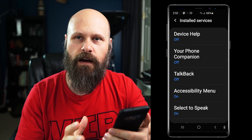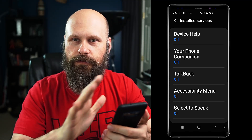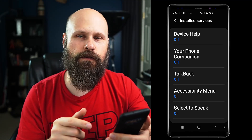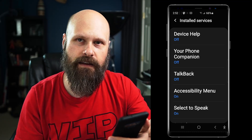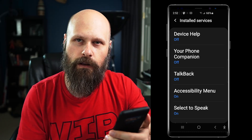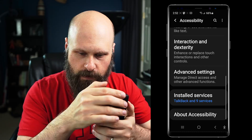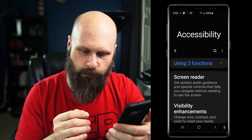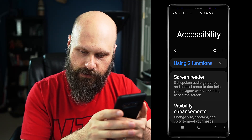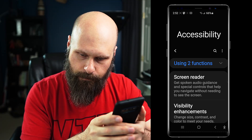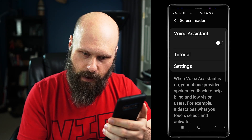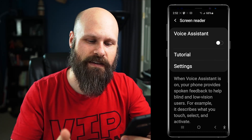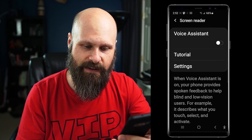That shortcut is set up in a different area of the settings — I have a video showing how to do that, I'll link that in the description down below as well. So let's go back and back up to the top and take a look at the screen reader, which, as I said, is Samsung's Voice Assistant.